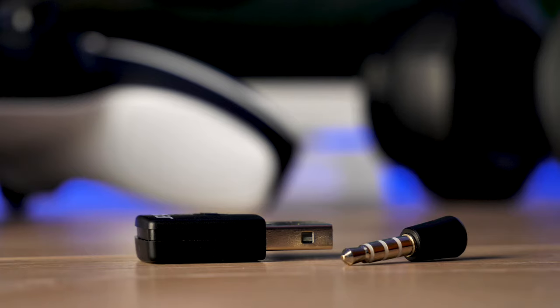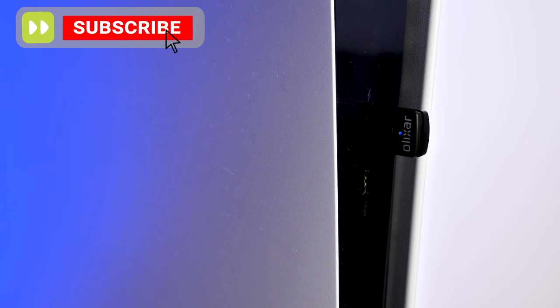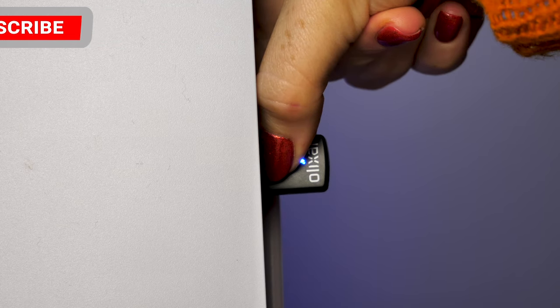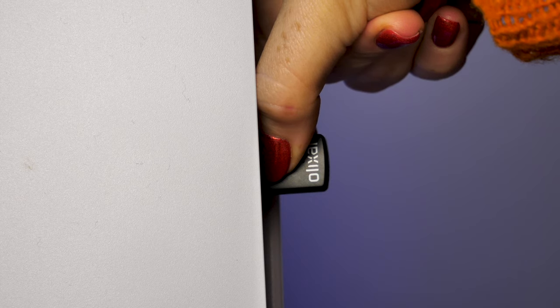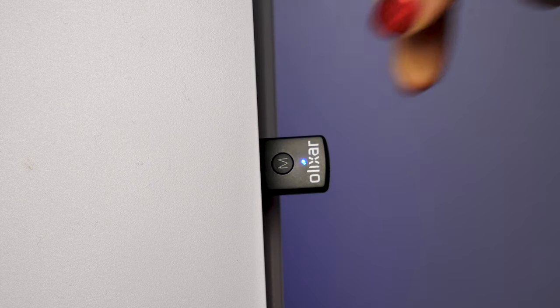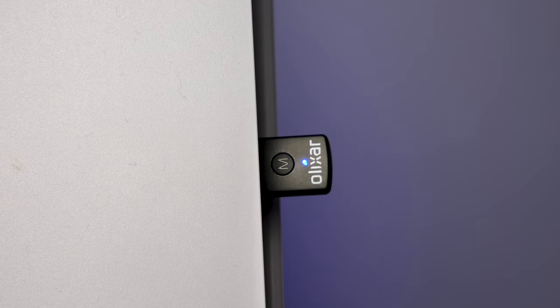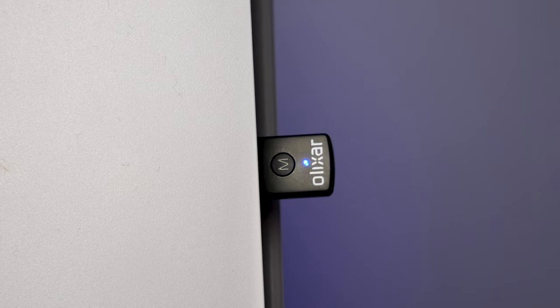To get started, take the USB and insert it into the USB port on the front of your console. From here the LED will start to slowly flash blue. Hold down the button for approximately two seconds until the LED flashes quickly. This indicates that it is now ready to pair with another device.